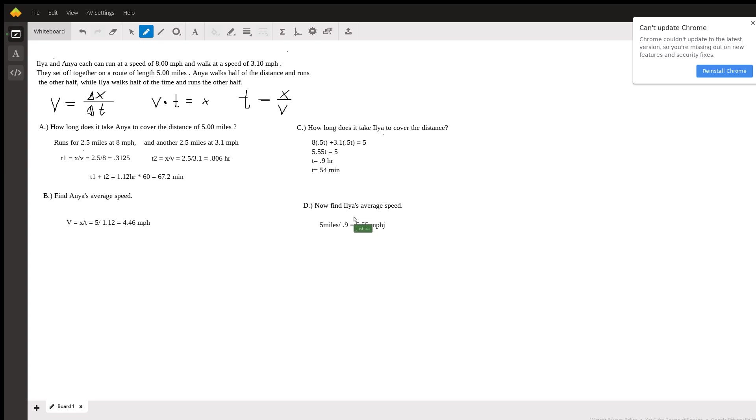Or you can do it a little bit different because you know half the time she's running at a speed of 8 and half the time she's walking at a speed of 3.1 you could also calculate it this way.